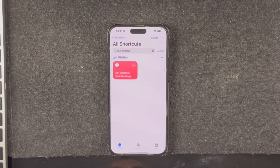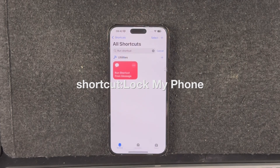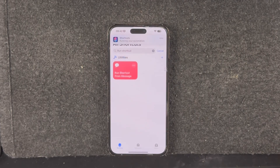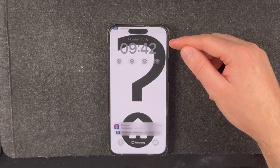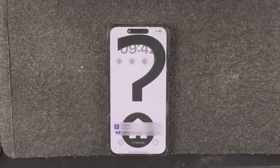Now if I send a message to my phone with the text 'shortcut: lock my phone', that message will come through, the shortcut will run, and my phone is locked.